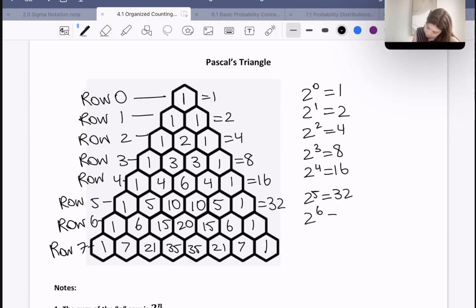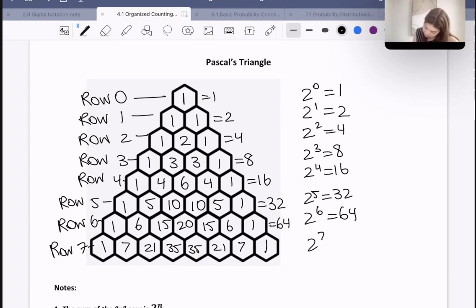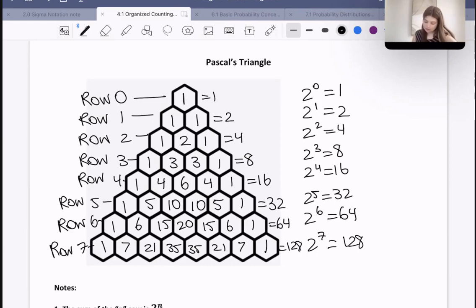2 to the power of 6 is 64 — and does this also add up to 64? It should, and it does. And then 2 to the power of 7 is equal to 128, and these terms also add up to 128. So basically this Pascal's triangle tells us that if we add everything up in a row, we get that power.